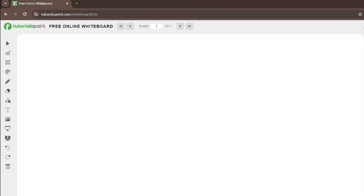Hi everyone, welcome to Karan Crunch. I hope you all are doing well. Today's last video will be on the Indian Freedom Movement, which is our Modern History portion — and the majority of the exam questions from this area will be covered.